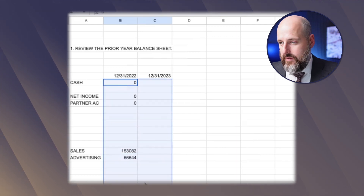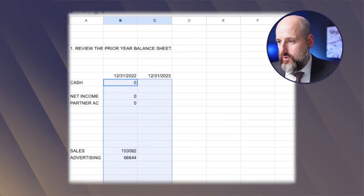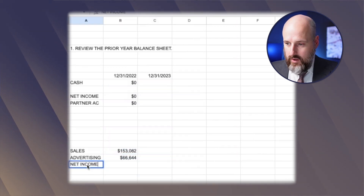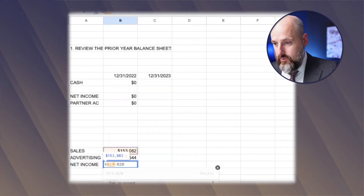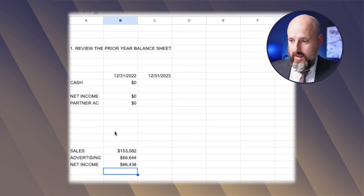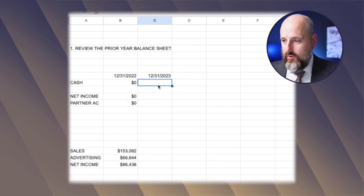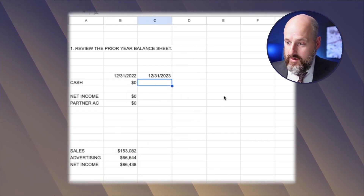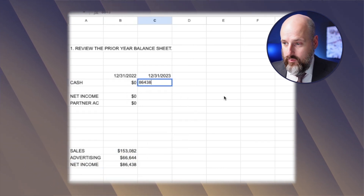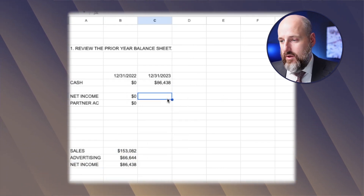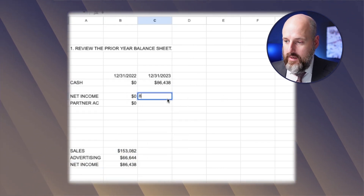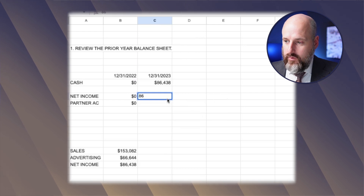So that's going to go on this sheet — we have 153,082. And if we do net income, it's going to be equals that minus that — 86,000. So the cash at the end of the year is 86,438, and the net income is going to be 86,438.